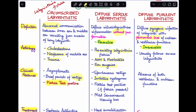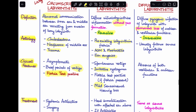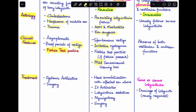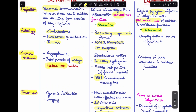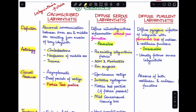In diffuse serous labyrinthitis, the patient presents with spontaneous vertigo, irritative-type nystagmus, positive fistula test if a fistula is present, and mild sensorineural hearing loss. Treatment involves immobilizing the head with the affected ear placed above, IV antibiotics, labyrinthine sedatives, myringotomy if it followed acute otitis media, and surgery such as cortical mastoidectomy as needed.